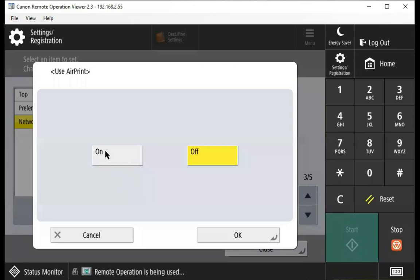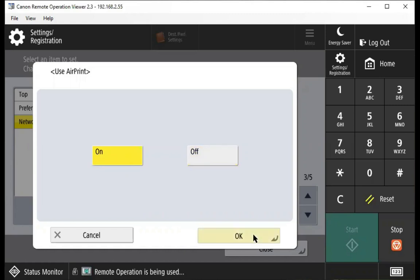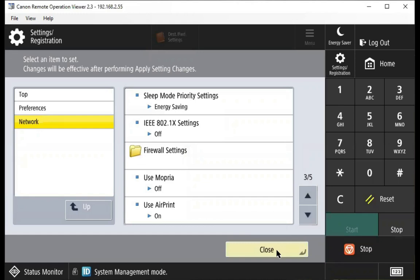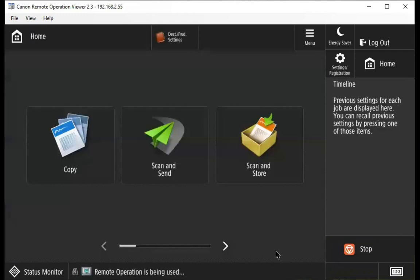We'll press the on button so it's highlighted in yellow, and then we'll press OK and press close. AirPrint is now enabled.